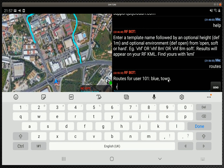The way to use it is just to call the command, which is 'route', then the name of the route itself — so 'route blue' — and finally a template. I like the Trellisware 950 Shadow radio. I could go on and define a height or a material attenuation, but for now we'll just use the template defaults.